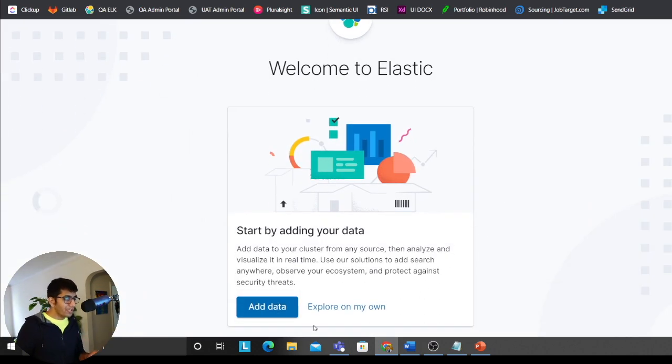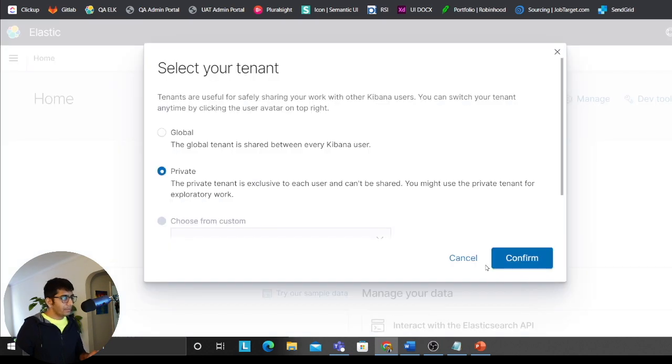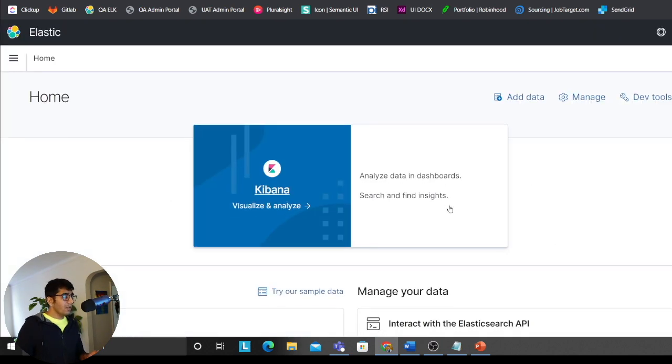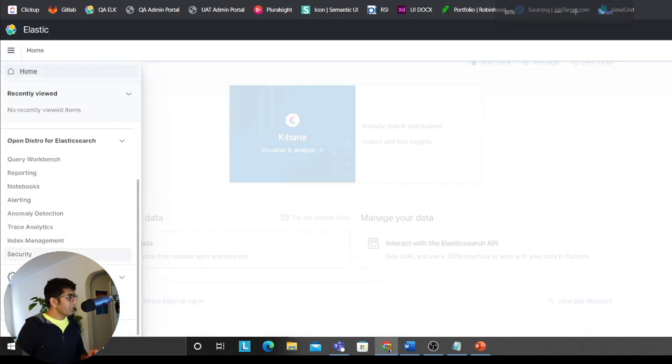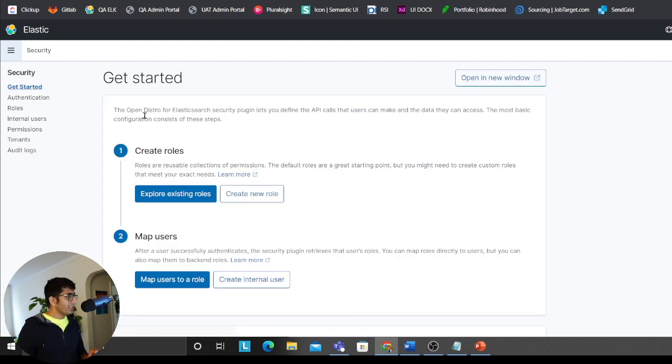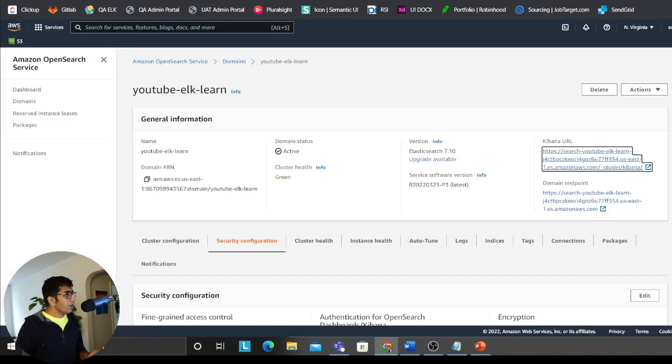If you see OpenSearch dashboard, congrats, congratulations. I really mean that. So now that's that, right? So as you can see now here, you have security. Now I can manage users and stuff. Now at this point, this is great guys.